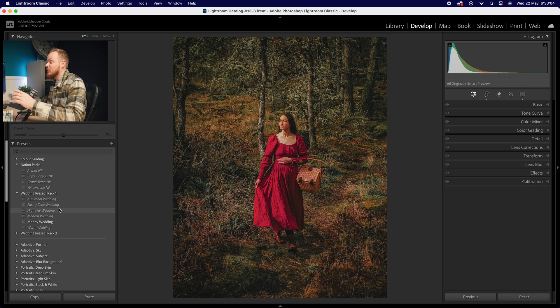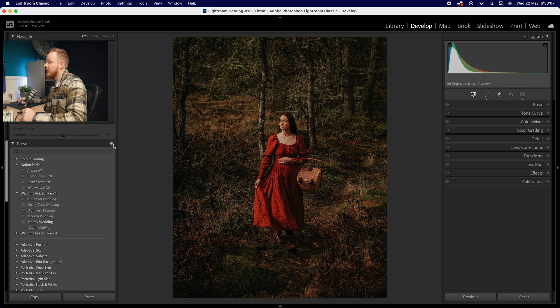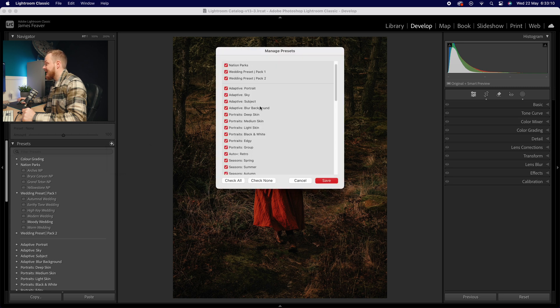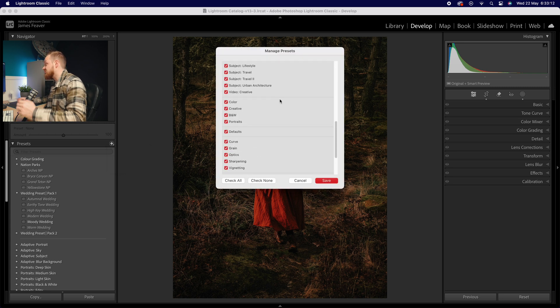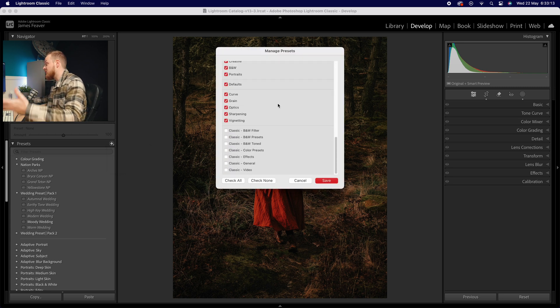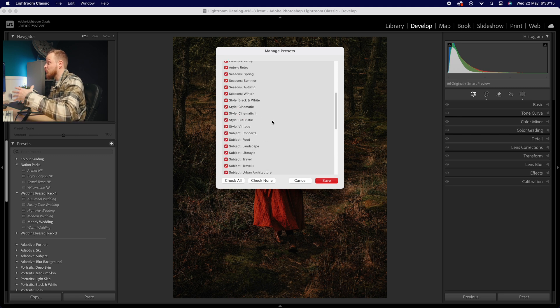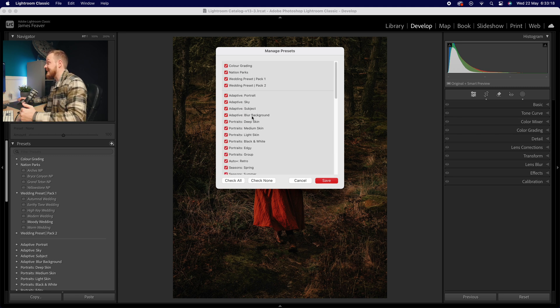If you wanted to manage your presets, you can actually do that by going to the plus symbol, drop down to manage presets. We can actually select them all here, and you can import them, export them, and you can actually choose what ones are available to use on your computer, which is really nice.